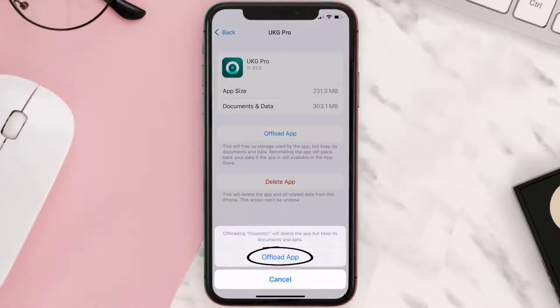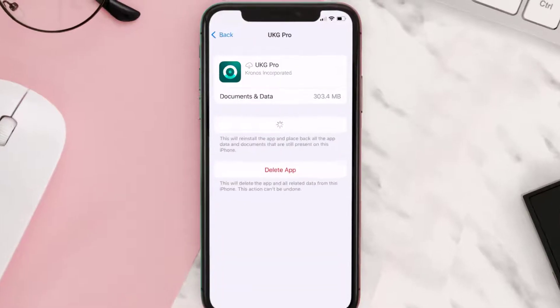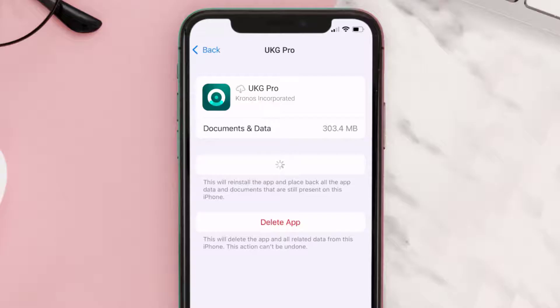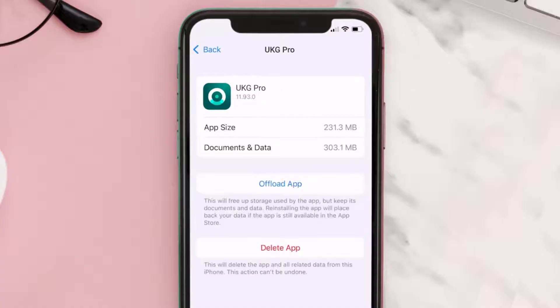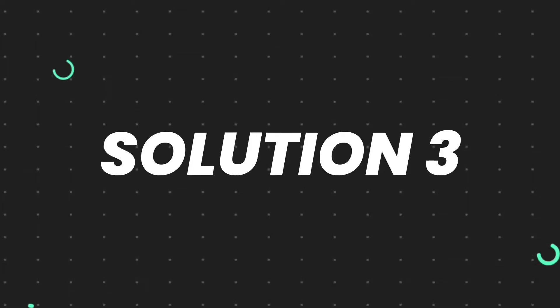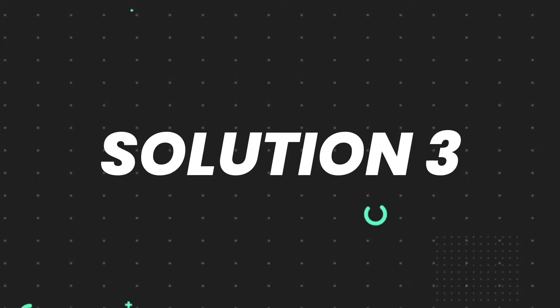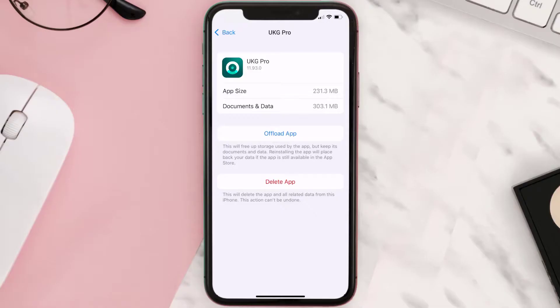Tap again to confirm. It'll take a bit for processing, and then a Reinstall button will show up — simply tap on it to reinstall the app. This should fix the issue, but if it doesn't, then you need to completely reinstall the app.